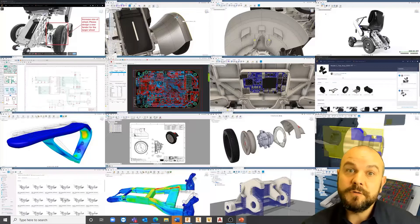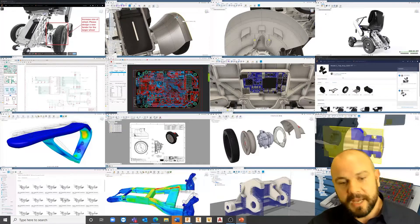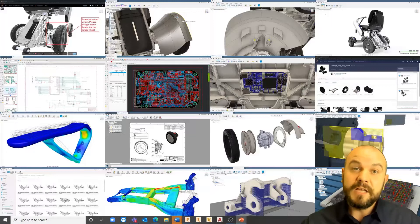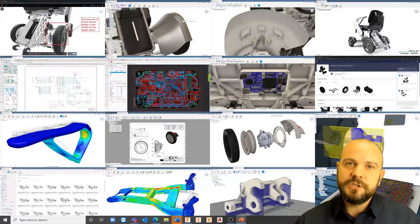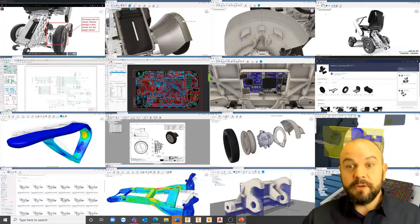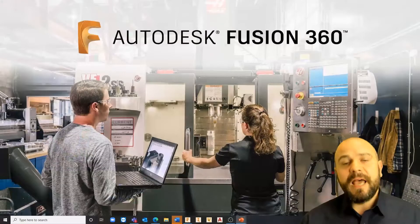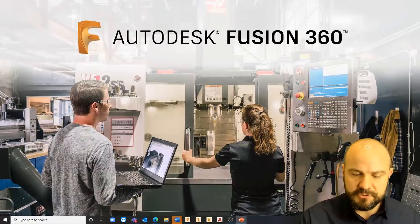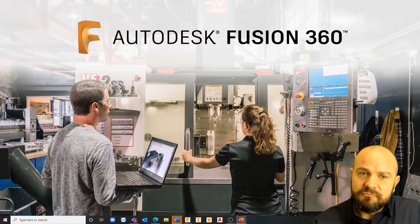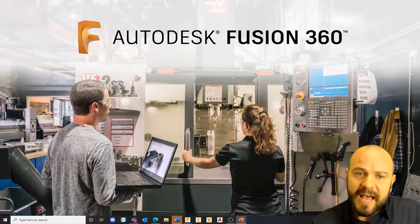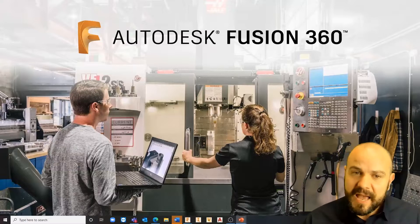As more and more businesses look to investigate and implement Fusion in their organizations, the ability to manage design data and how it flows through the organization is critical to successful adoption. That's what we want to focus on today. If you've missed any of our previous Fusion webinars — generative design or additive manufacturing — they are all available on our YouTube channel, so please subscribe and like the videos.